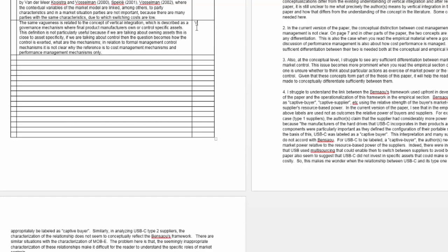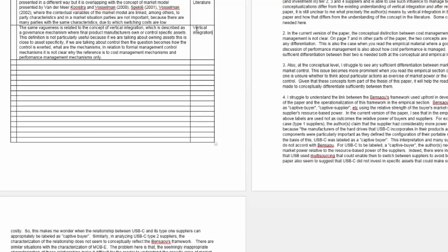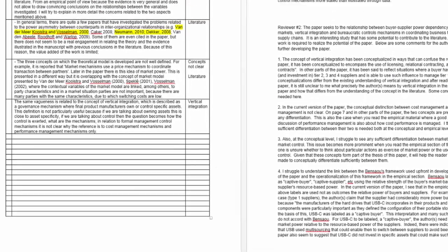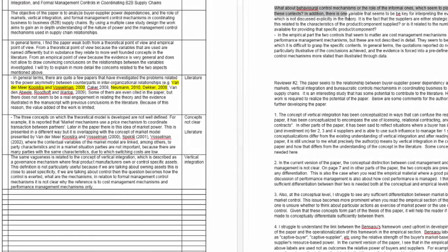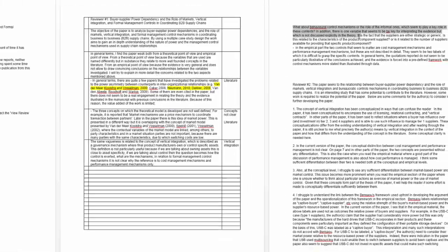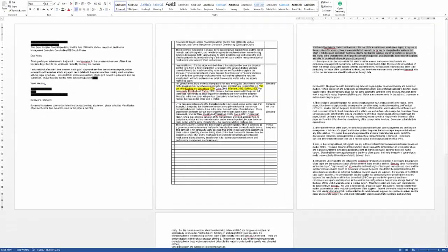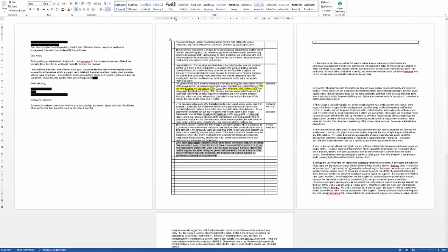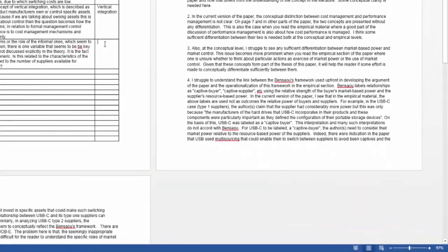There's a reference to a particular concept about vertical integration, so I now need to talk about vertical integration and make clear what that concept means. Then there's the issue of behavioral mechanisms and the role of informal ones — I need to look at behavioral control mechanisms. There's some vagueness in how I've used this concept.